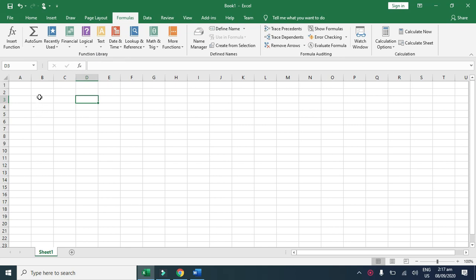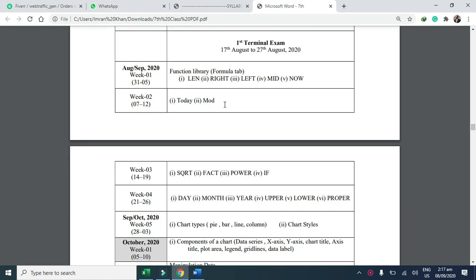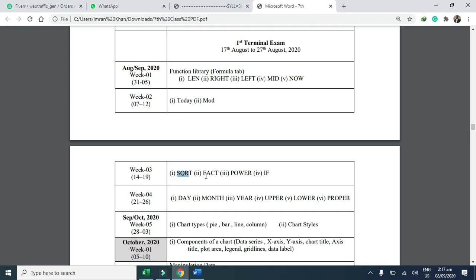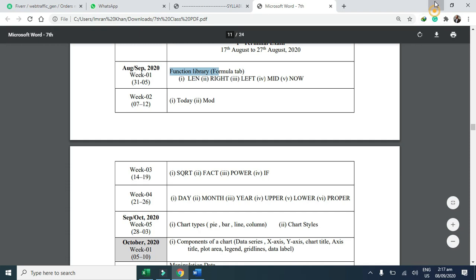For example, in our syllabus, different formulas: len, length, right, left, mid, now, today, mode, square root, factorial, power, if, and many other formulas are in the formula tab and function library group.